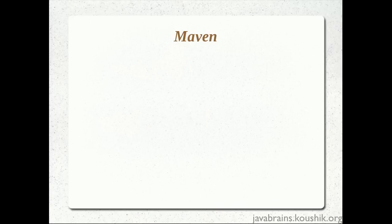I believe we just ran two to three commands and we were able to achieve all these actions, which is creating the source code directories, configuring the dependencies, compiling and packaging. Even though Maven does all these things automatically for us, it helps to understand what's happening behind the scenes so that we can better control it.